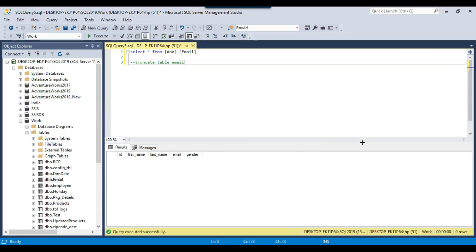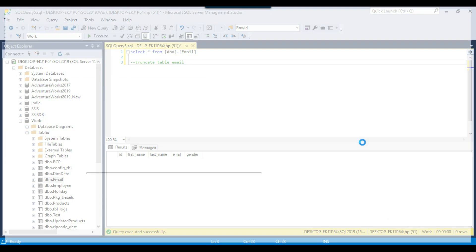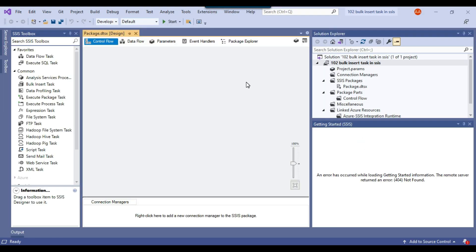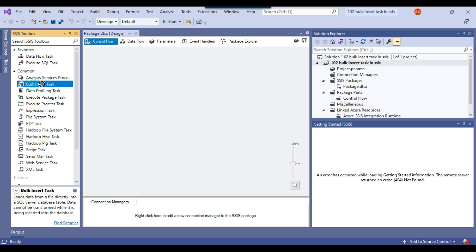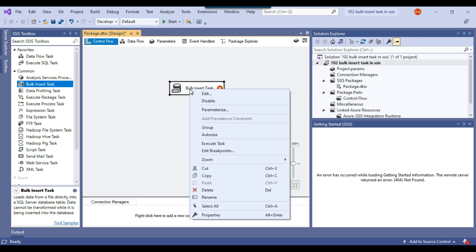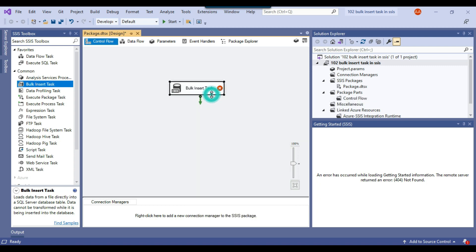The project should be created in a bit. Alright, so we are ready to create the SSIS package now. There is a bulk insert task in the common task. I can just drag and drop the bulk insert task into the control flow window. Now we can configure the bulk insert task. You can right click on it and click on edit.